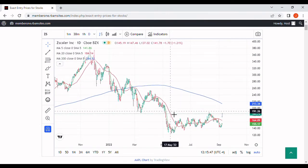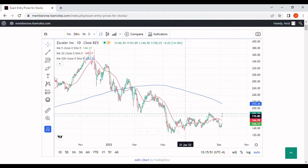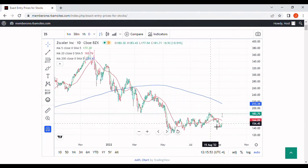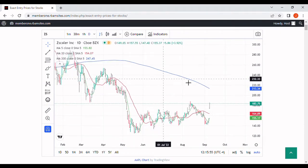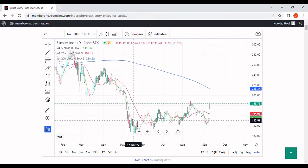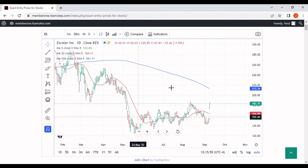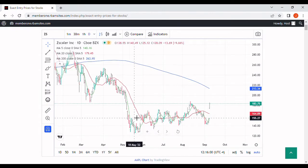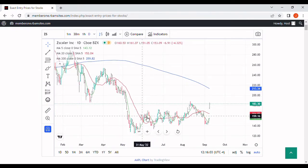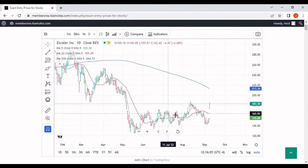It came down and made lows in May of about $125, and ever since then it's been going sideways. That's largely because it's gotten too far away from its 200-day moving average. When a stock gets this far away from a 200-day moving average, it's going to either go sideways or rally back up to the 200.